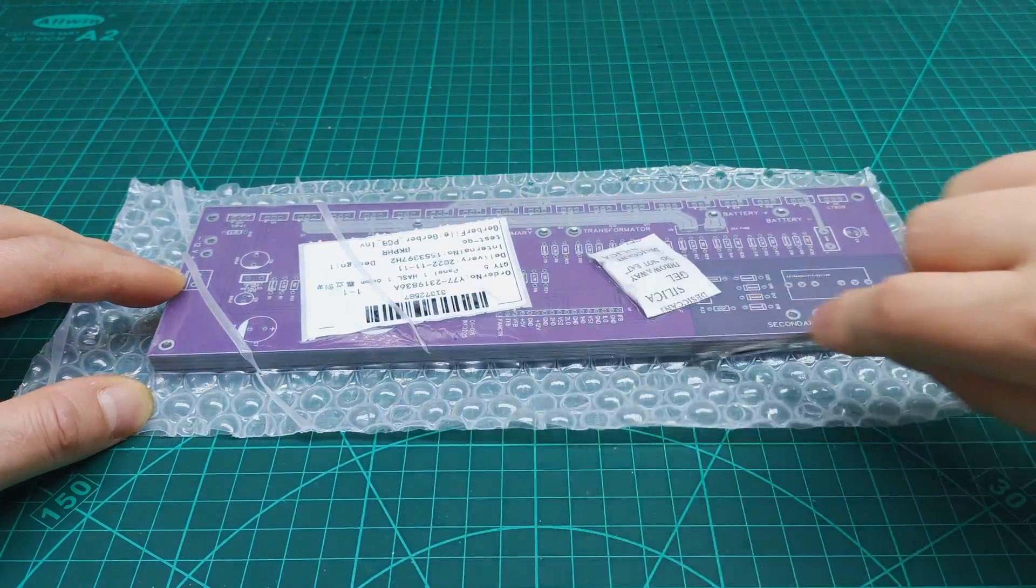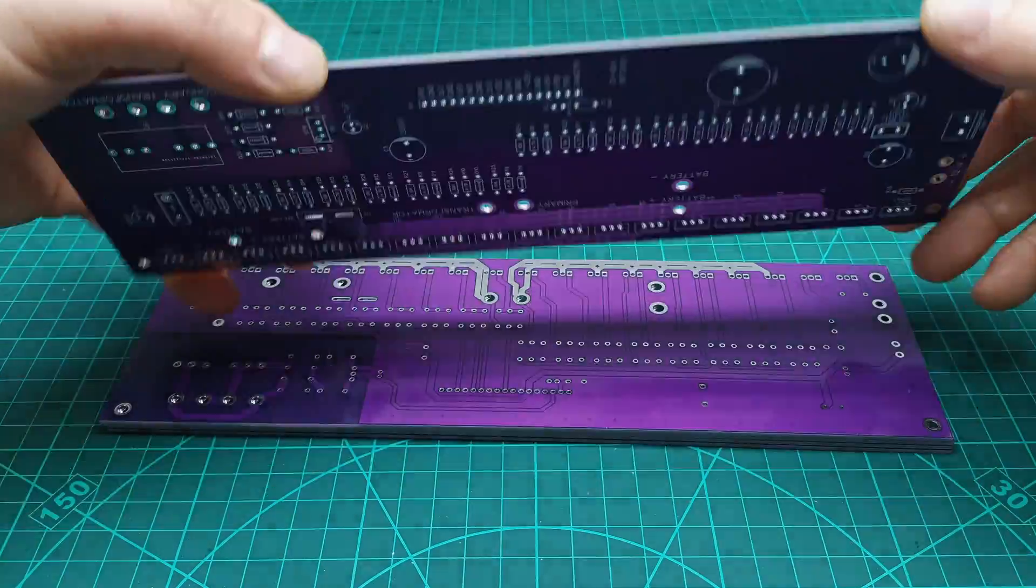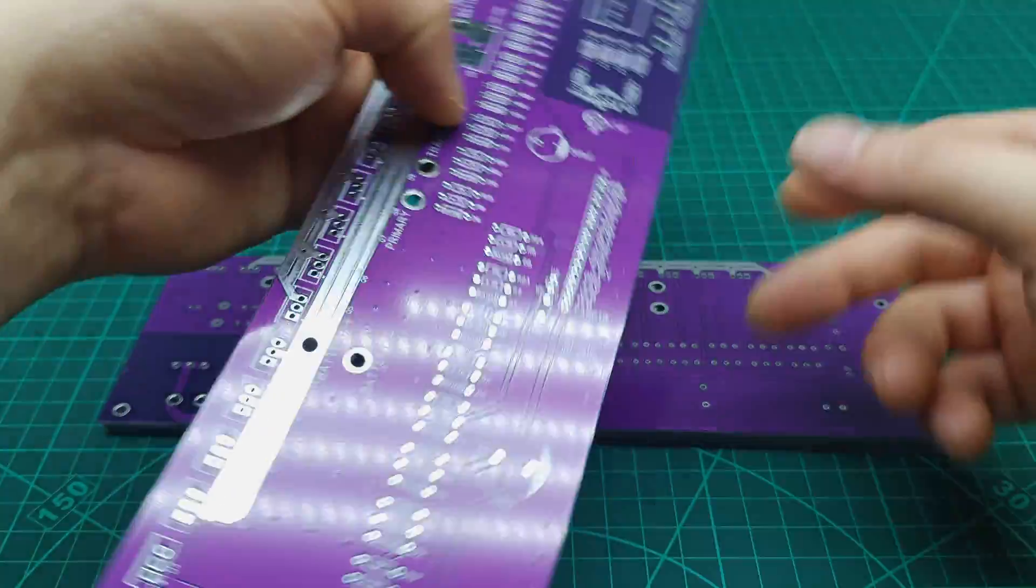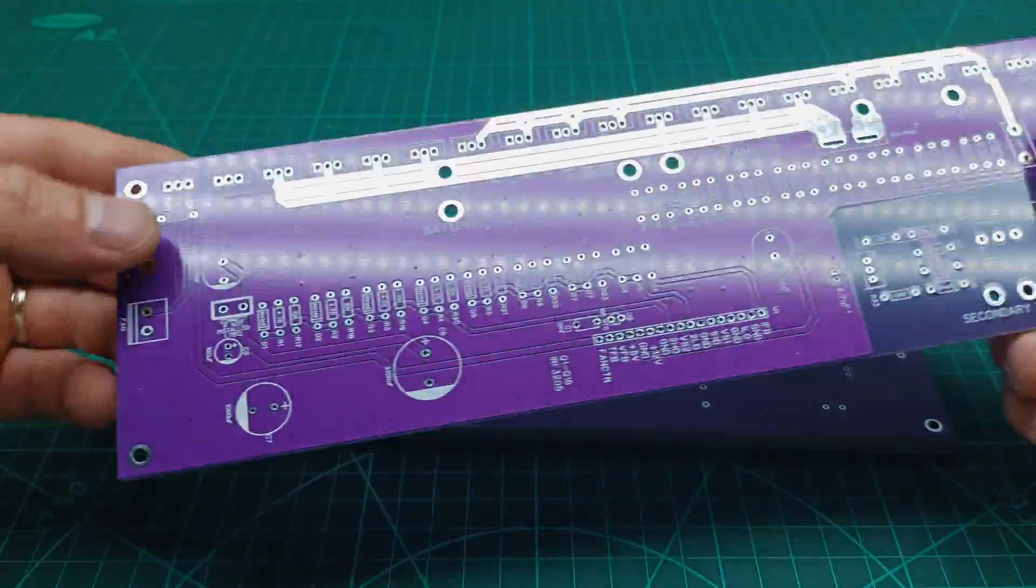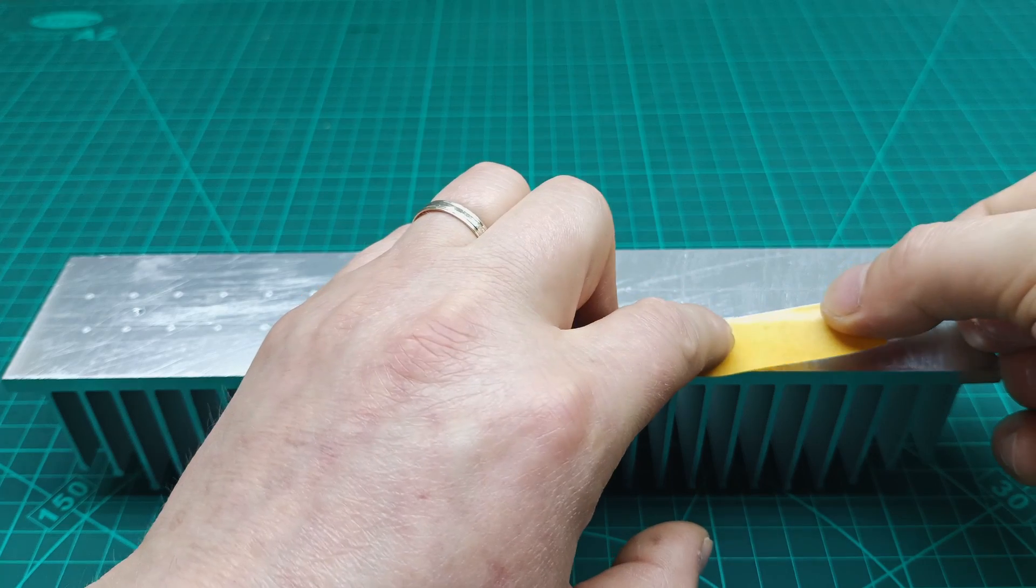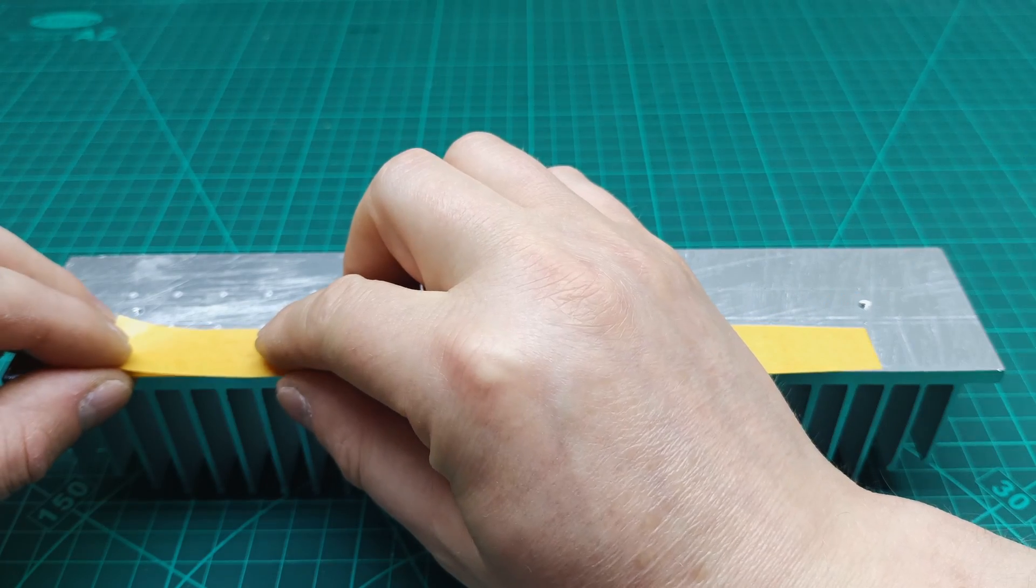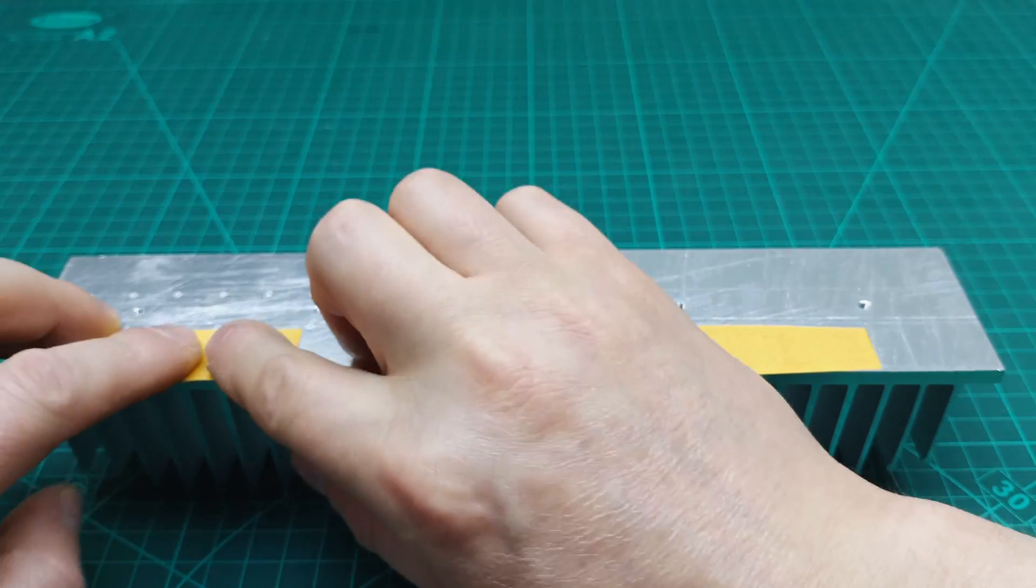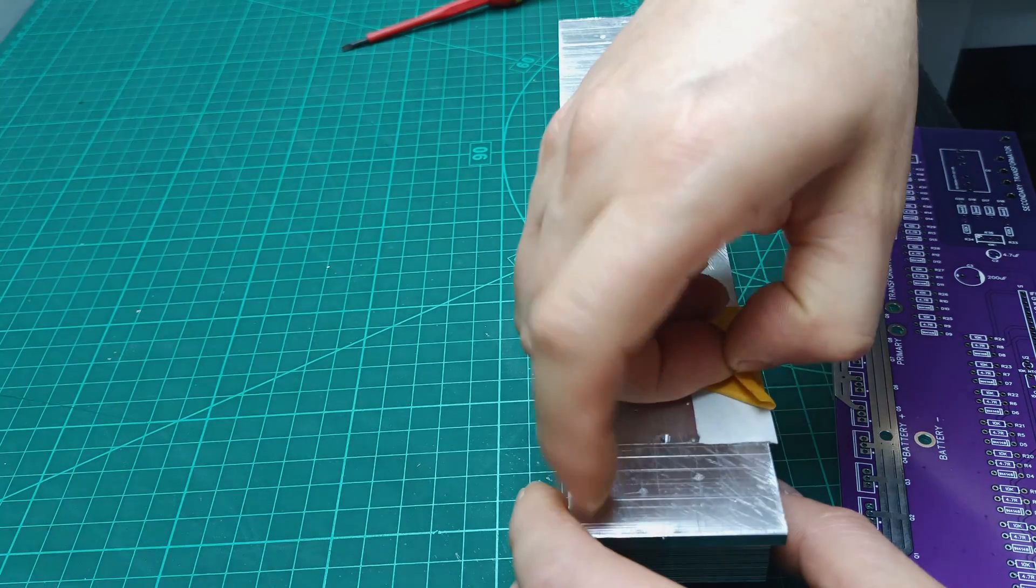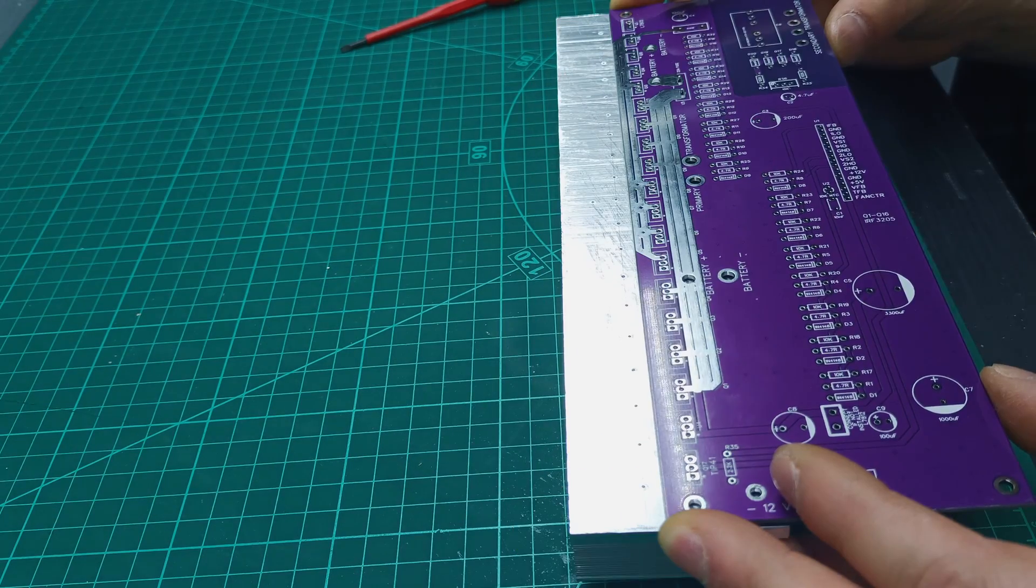Next, I opened the sealed bag from my PCBs and inspected one of the PCBs to make sure it's all how I designed it. Then I started applying double-sided tape on the heatsink in order to fix my PCB in place.